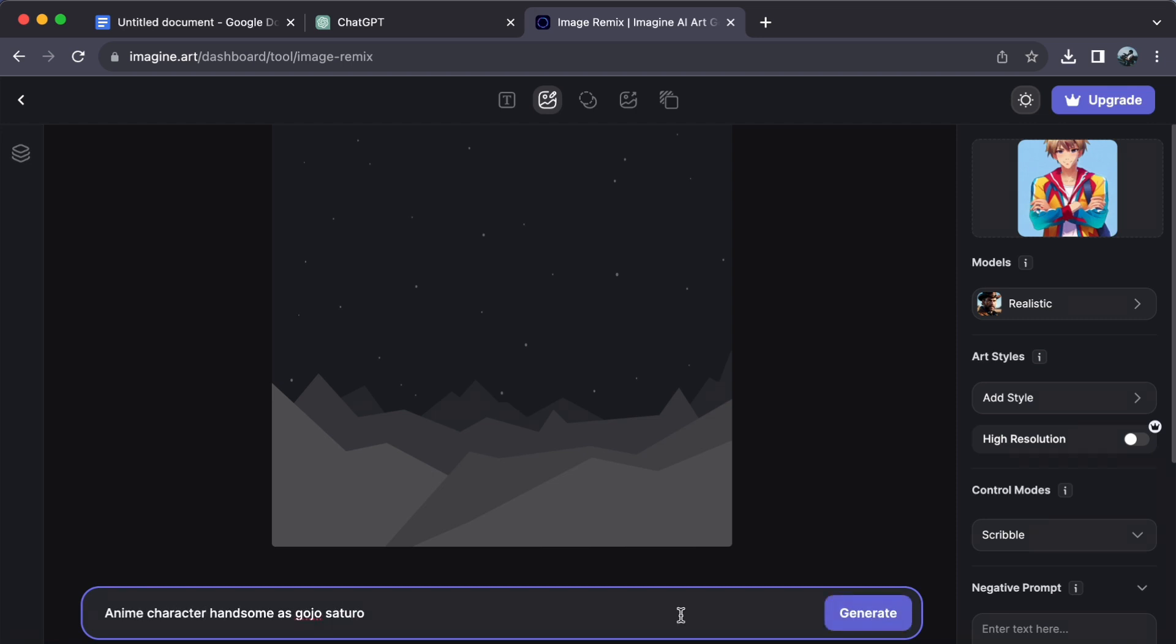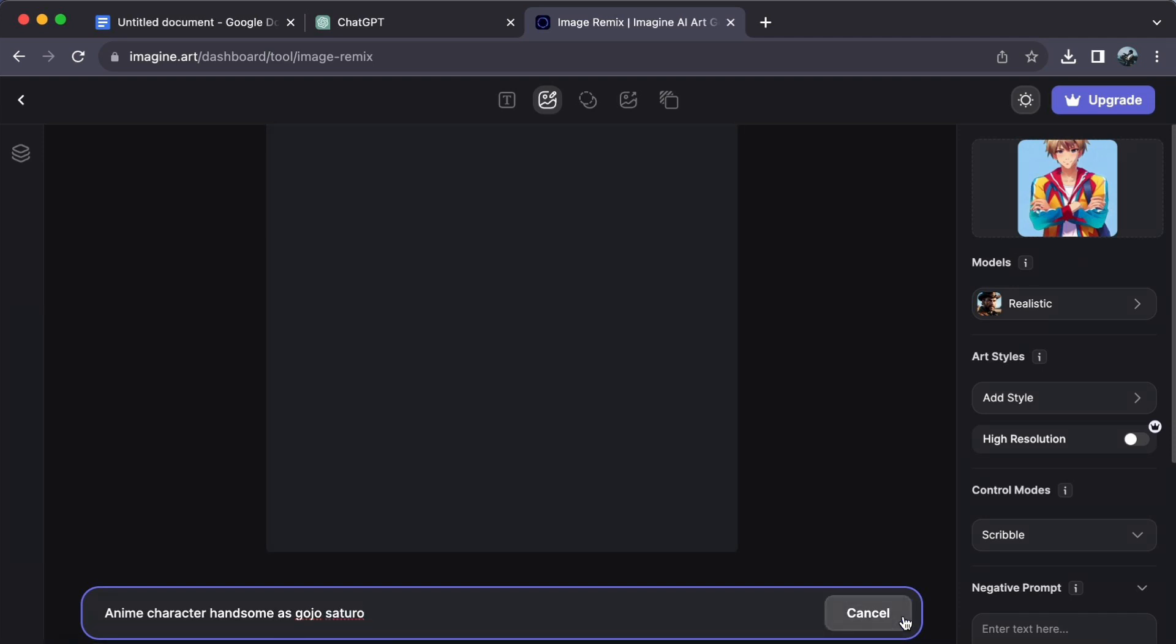Step number four. It's time to ignite the magic. Click the generate button and let AI work its wonders.